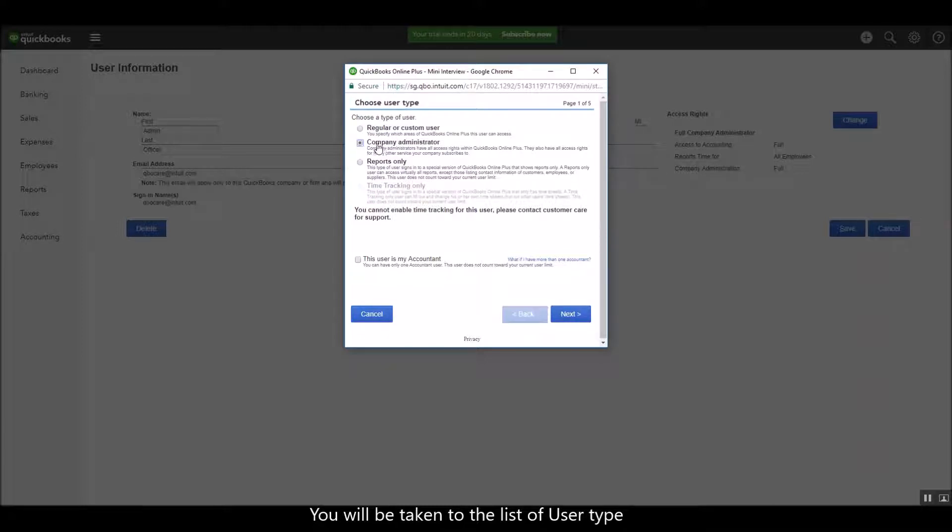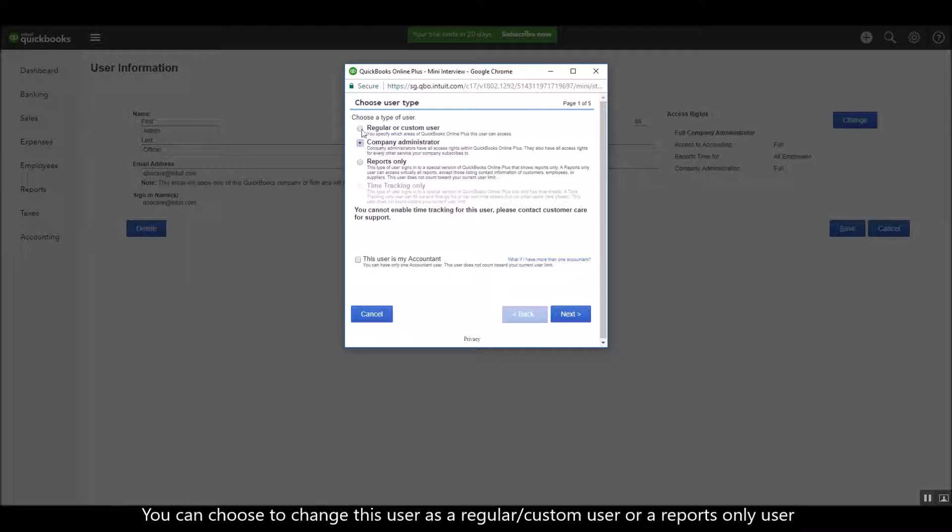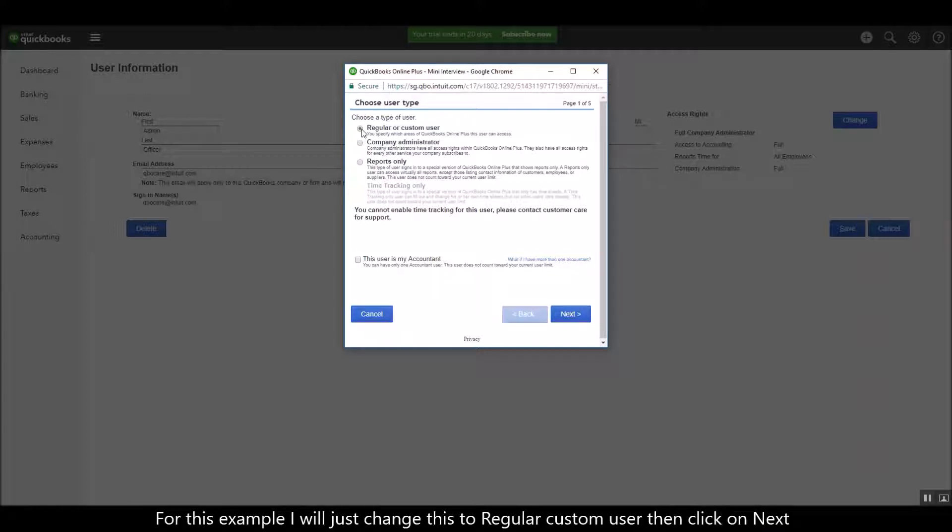So you can choose to change this user as a regular custom user or a reports only user. For this example, I'm just going to change this user as a regular custom user.